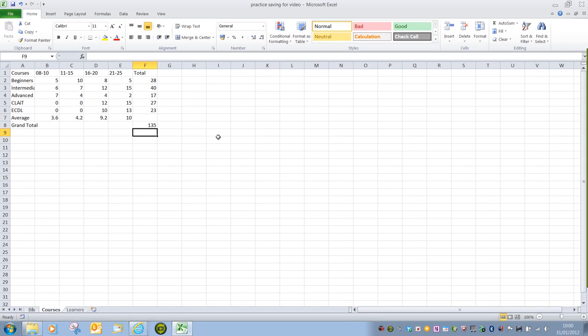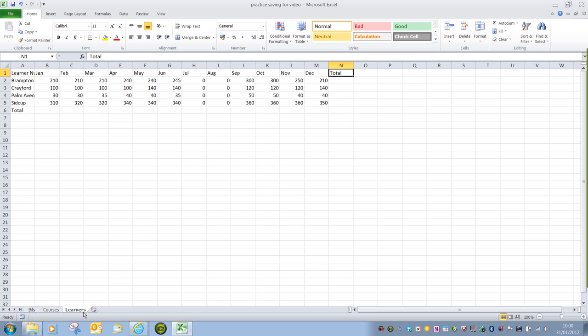So that's making use of the AutoSum, and again, there are a number of ways in which you can apply it, and it's finding the easiest way to do it.